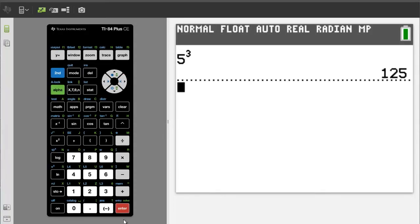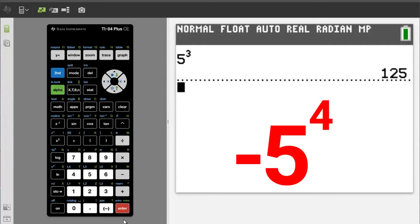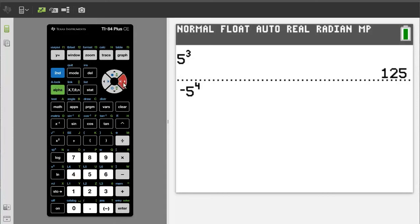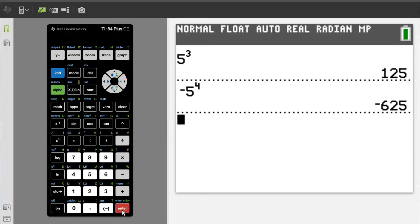What if you have a negative base? We will enter negative 5 to the power of 4 and see the solution. The negative sign is here. Enter a 5, press the caret key, enter a 4, press the right arrow button to get out of the exponent, then press the enter button to get the solution. The answer is negative 625. But that answer is wrong. What the TI-84 is doing is taking the 4th power of 5, which is 625, and then placing the negative sign in front of the answer.